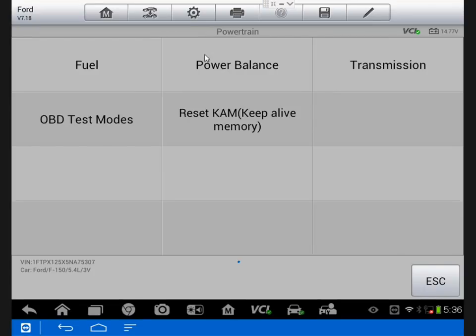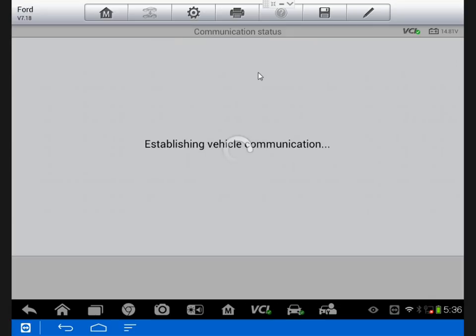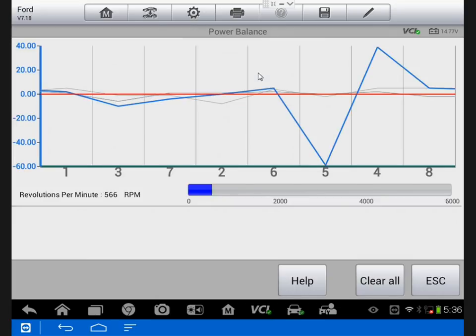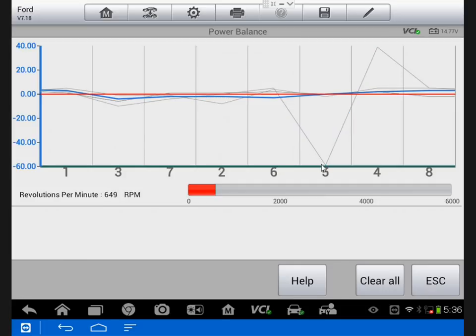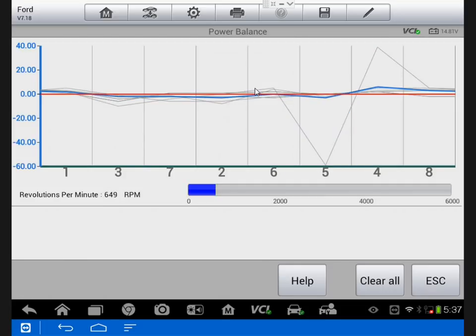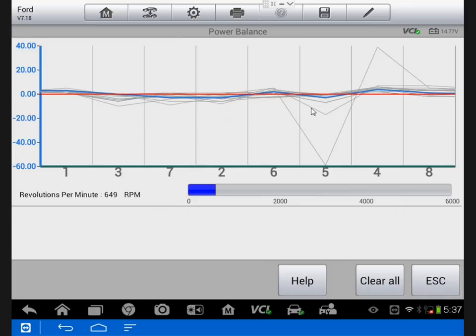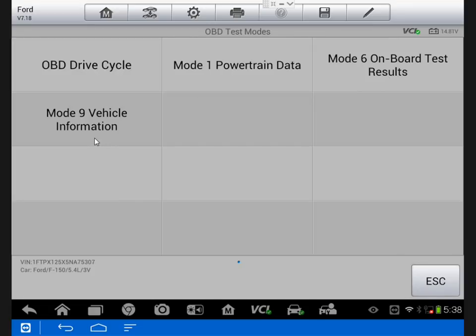So let's go to power balance. This is going to give us a graphical output of cylinder contribution. So we see that cylinder 5 had a little mishap there, that's not uncommon, but it continued to be a regular low contributor to the rest of cylinders. And that continued on that way for a while.